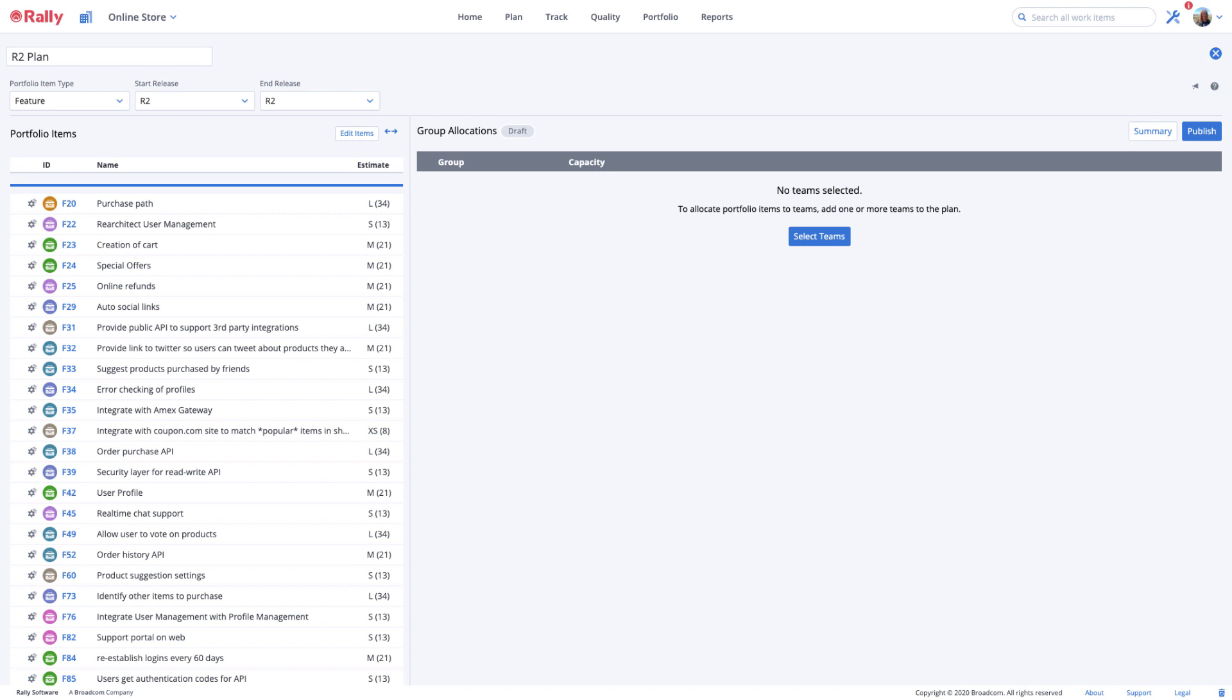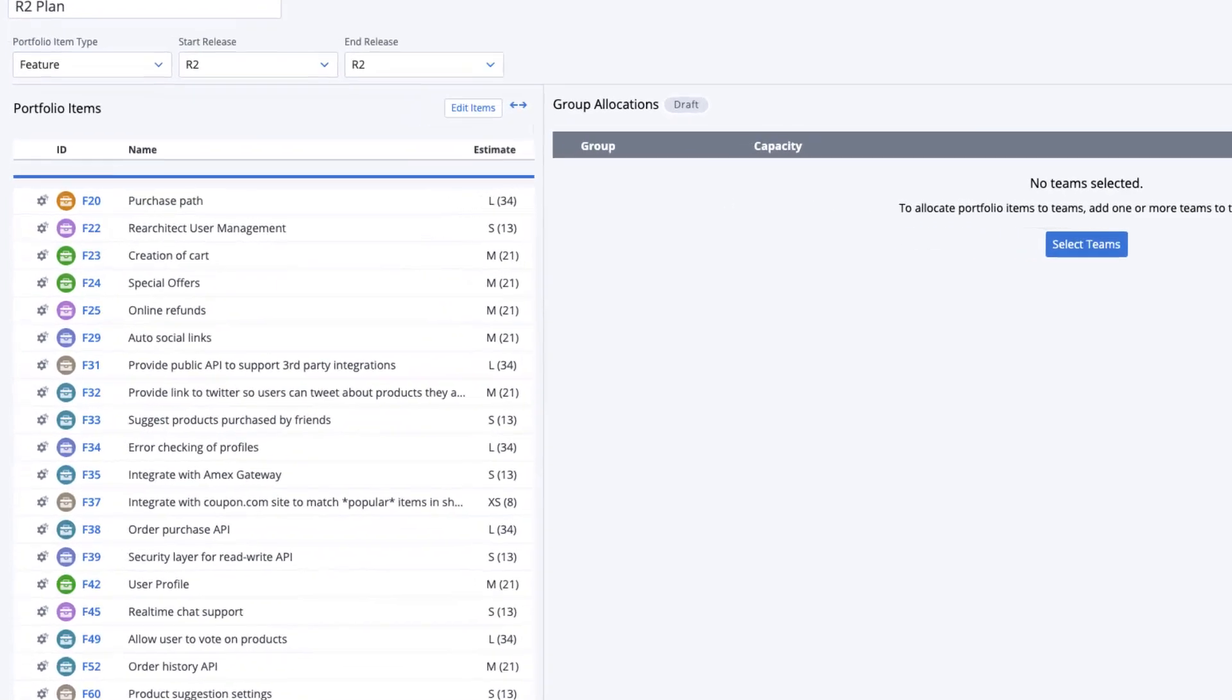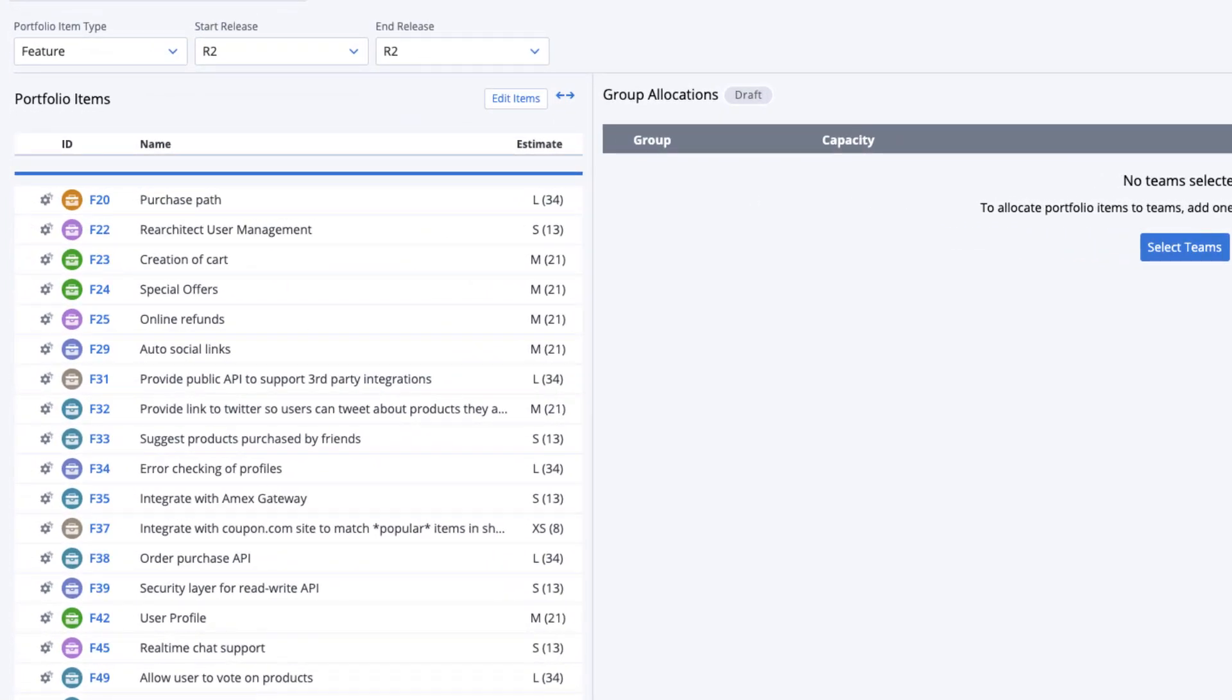If you've forgotten something or you want to remove a portfolio item from the plan, select the Edit Items button to return to the portfolio item chooser.